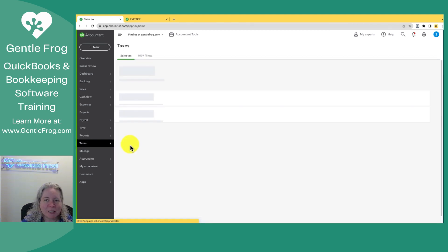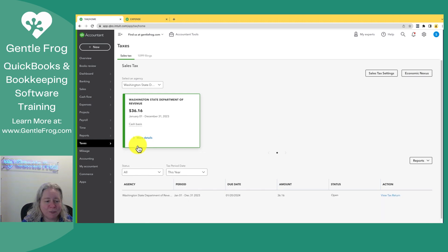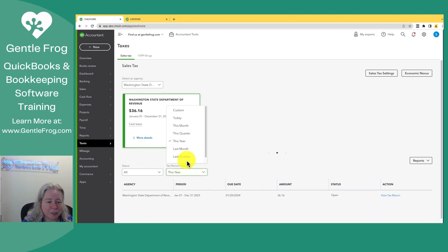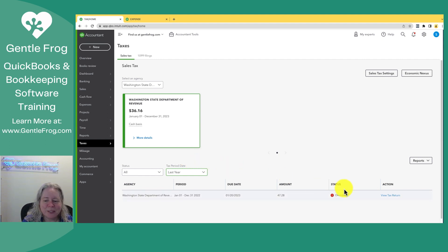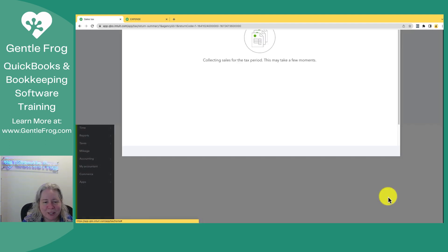So let's go back to sales tax. We'll assume we've looked at it. We feel totally confident. We're happy, unhappy. We're confident in the numbers. So you'll click on view tax return.